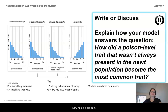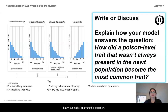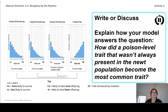Now here's the big part. Now that you have a fully annotated histogram, explain how your model answers this question: How did a poison-level trait that wasn't always present in the newt population become the most common trait?